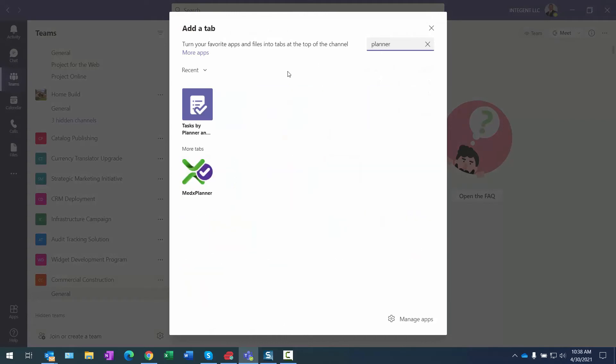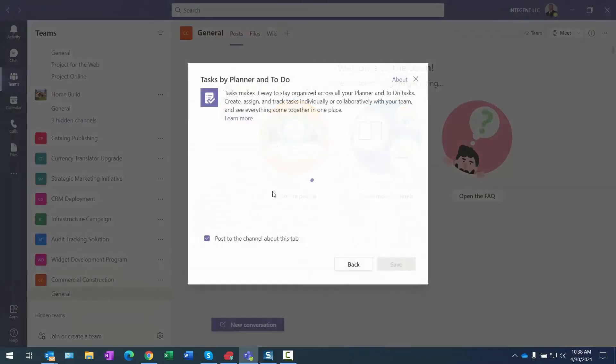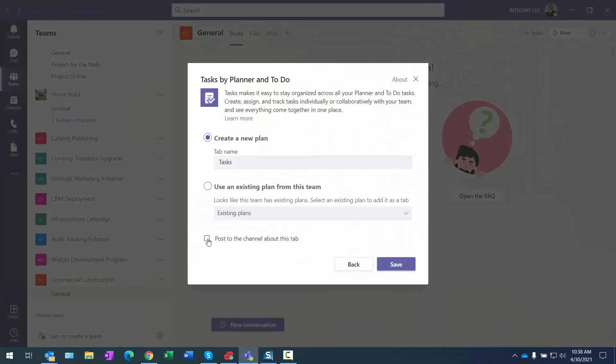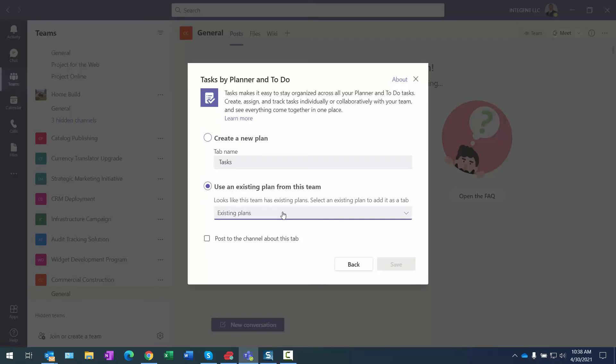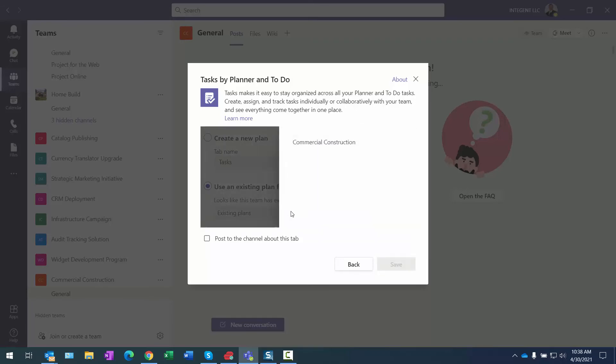I want to add the Tasks by Planner and To Do app. I'm not going to bother posting about the channel here. Do I want to create a new plan? Well no, if you recall from the previous step, I actually copied that Residential Construction. I will select Existing.